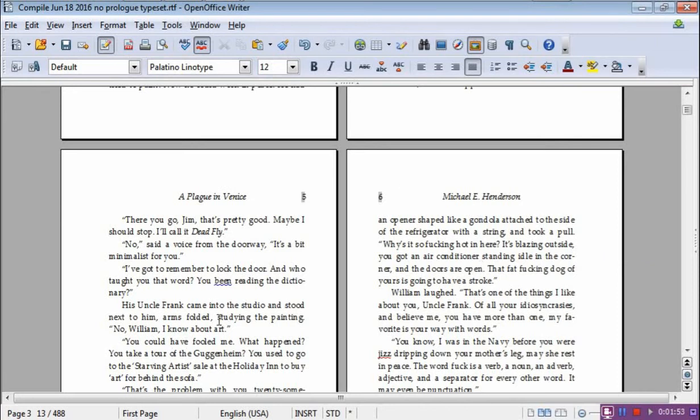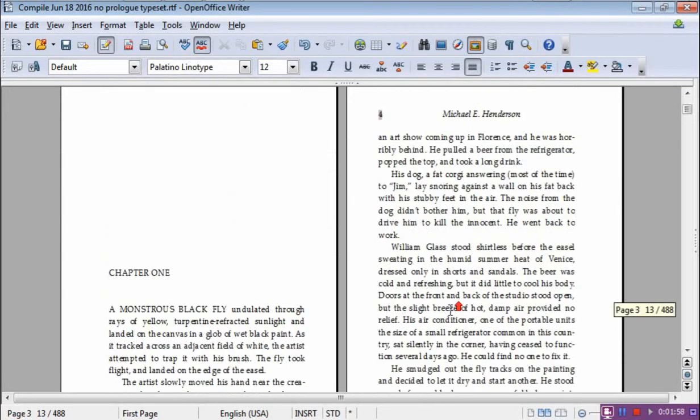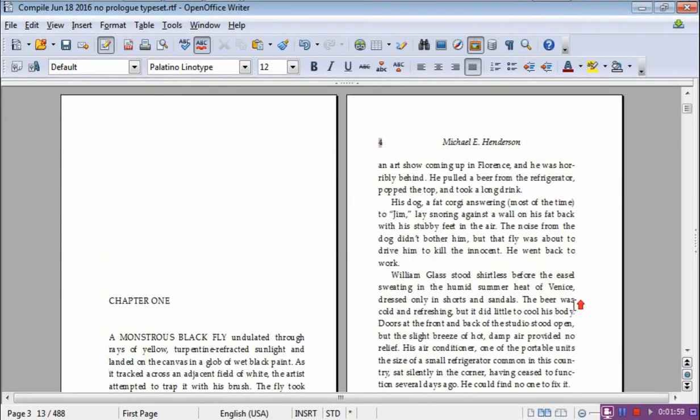In OpenOffice, this is done with page styles.